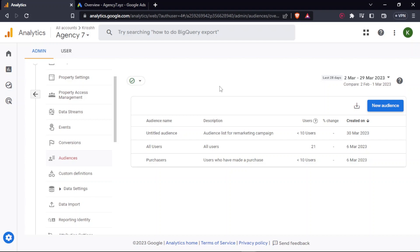So it's always advisable to wait at least 24 hours before you move further steps. That's it for this video. In the next video, we'll look into how you can create remarketing campaigns under Google Ads using this particular list.